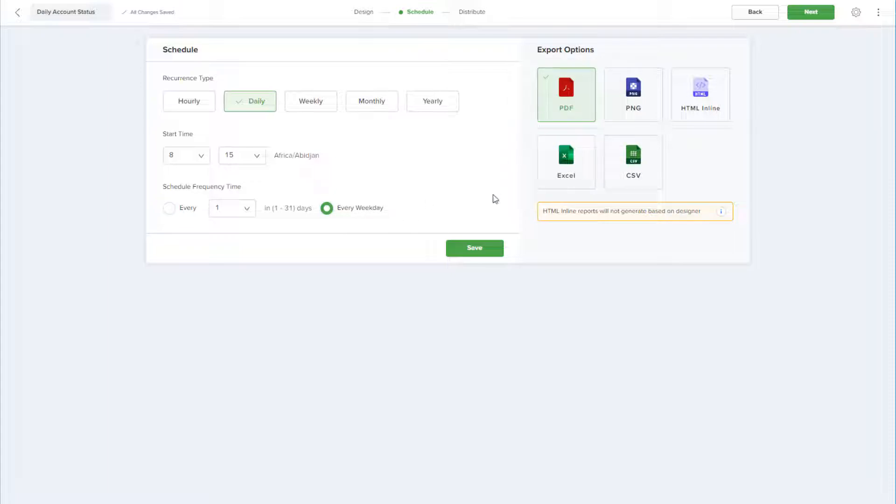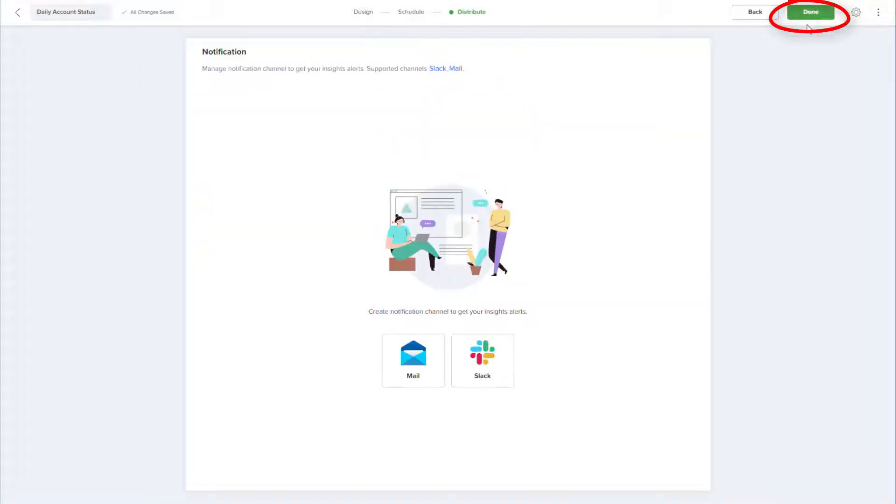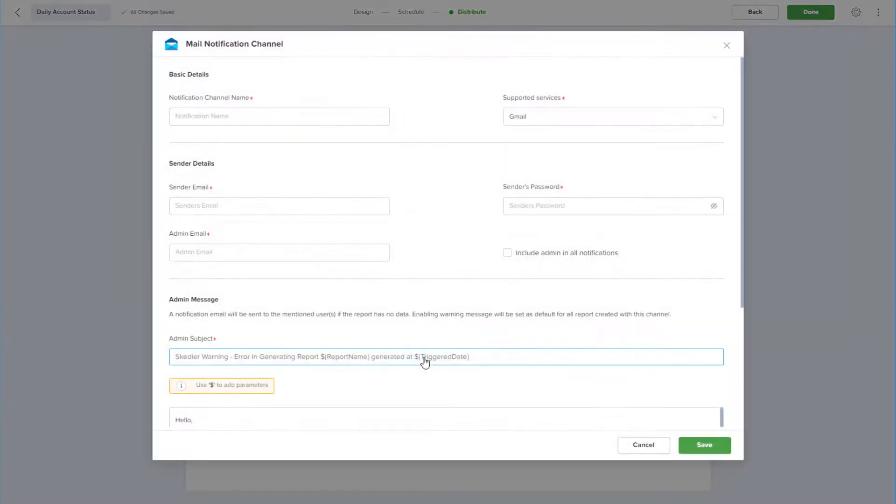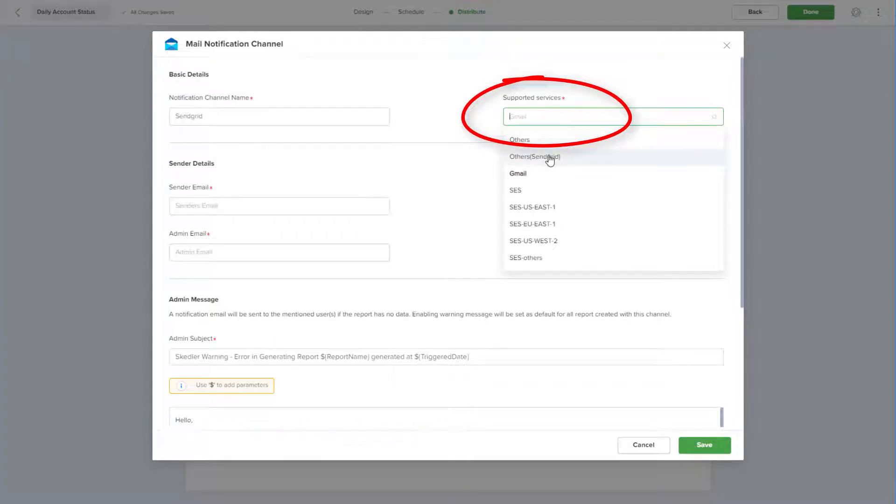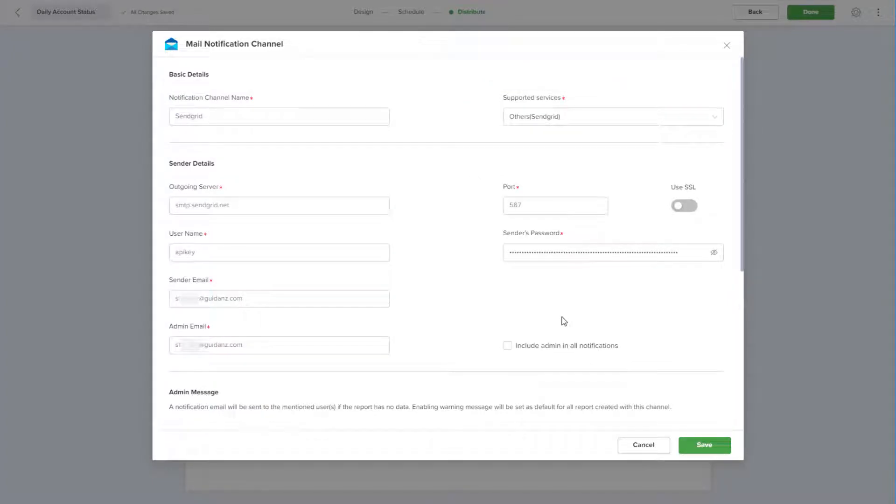I'll save the schedule settings, and the next step is to set up automated distribution. I'll choose to set up a mail notification channel, name the channel SendGrid, and choose the SendGrid service.